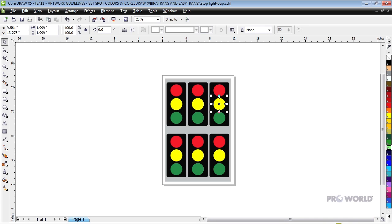In this tutorial, we changed the fill color of the objects, but the Find and Replace tool is quite powerful and can be used for replacing outline colors as well.